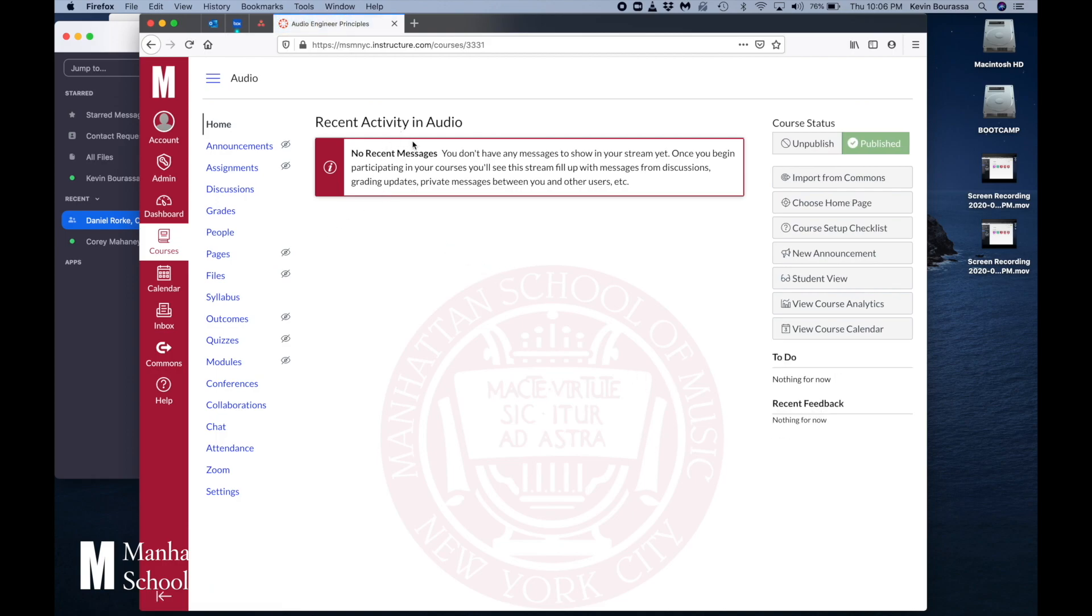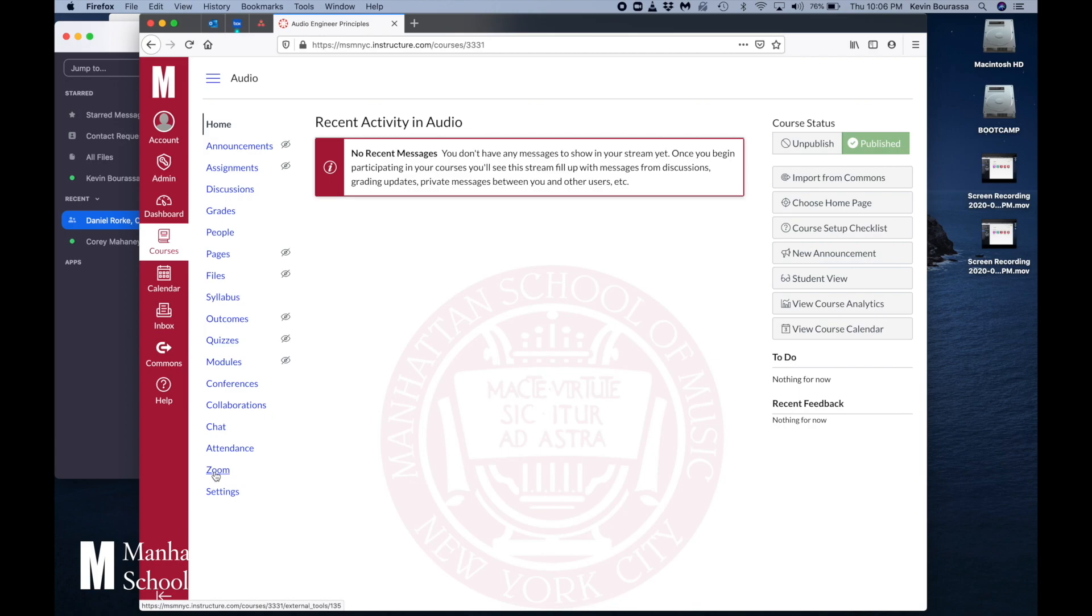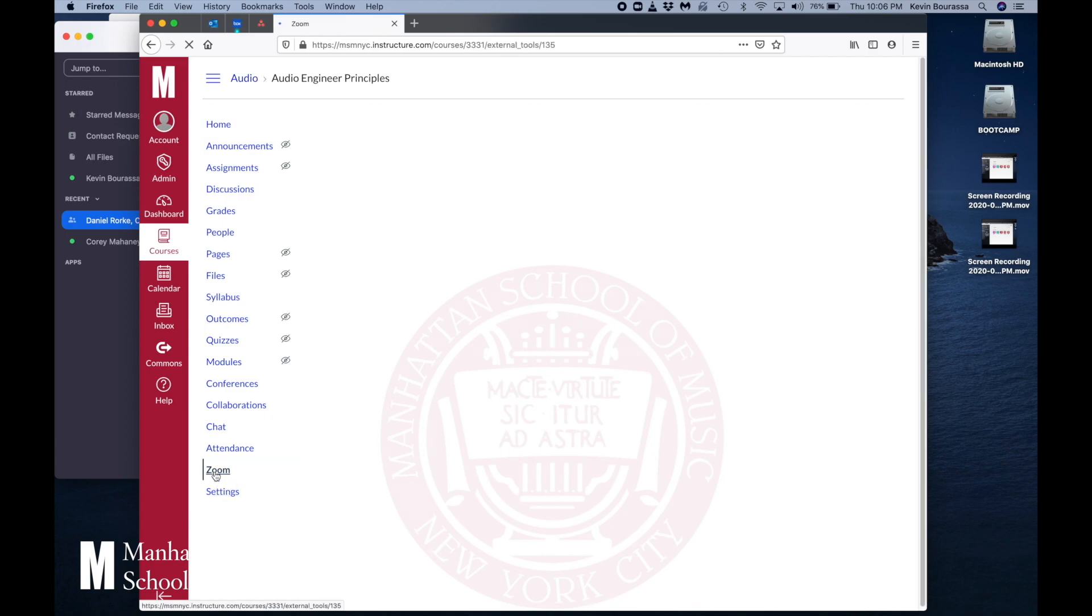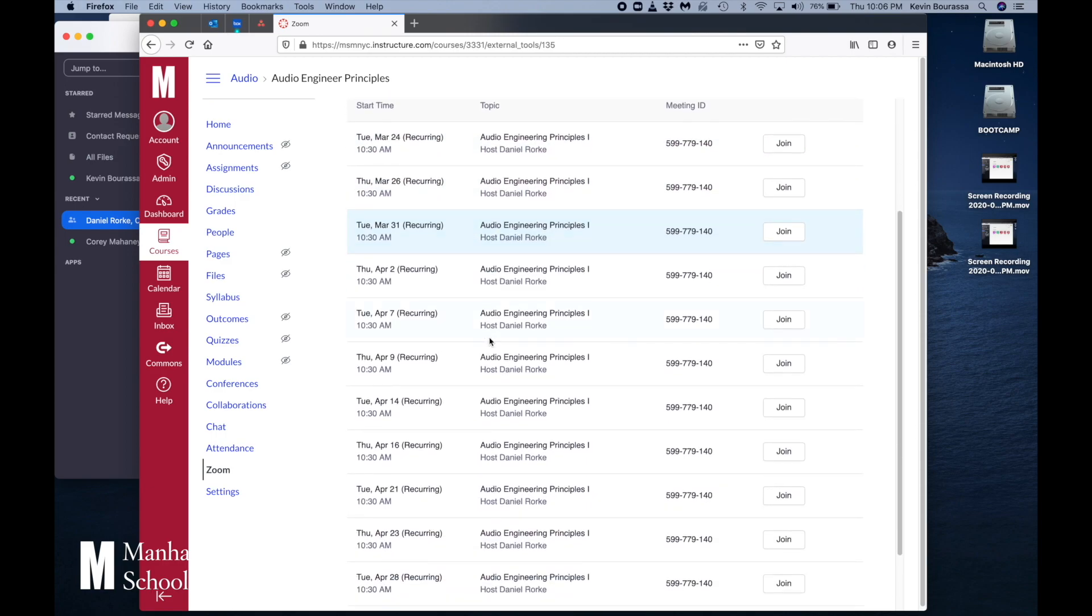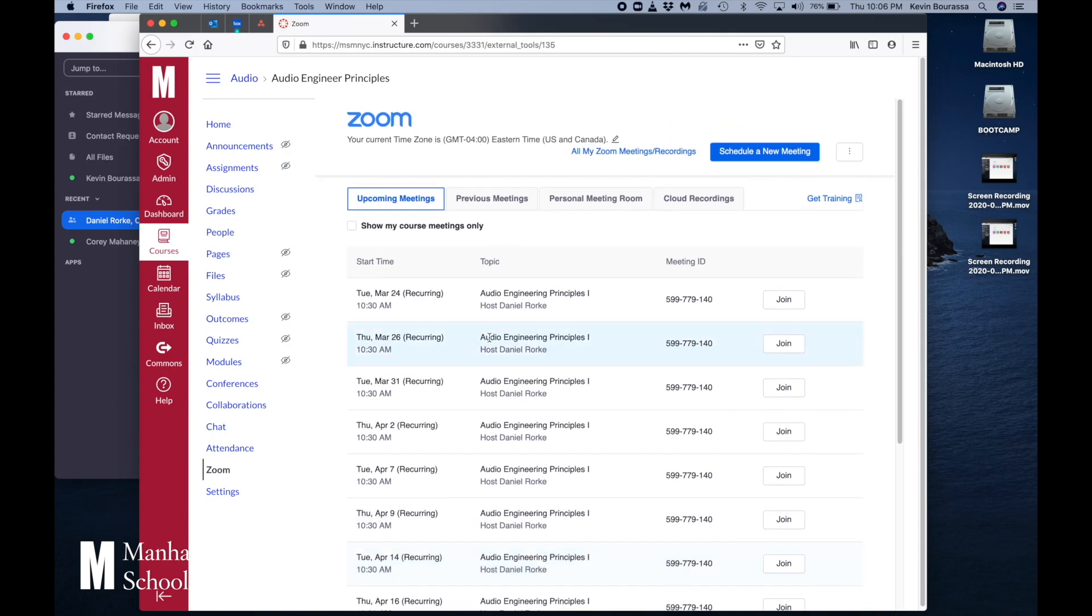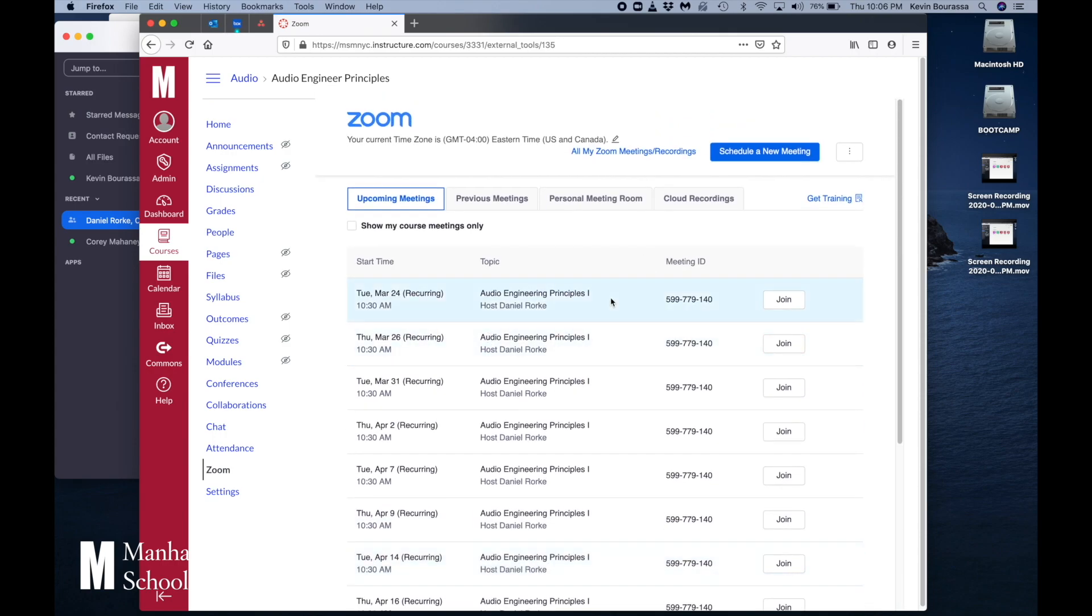You can see there's no messages here but because we're going to do this class via Zoom, if on the side here I scroll down until I find Zoom, I click on Zoom and I can see here's a whole host of meetings right here, all of my classes until the end of the month, until the end of April anyways. So this one right here 10:30 AM Tuesday March 24th which is today. Ignore what you see up here. I'm going to hit join.